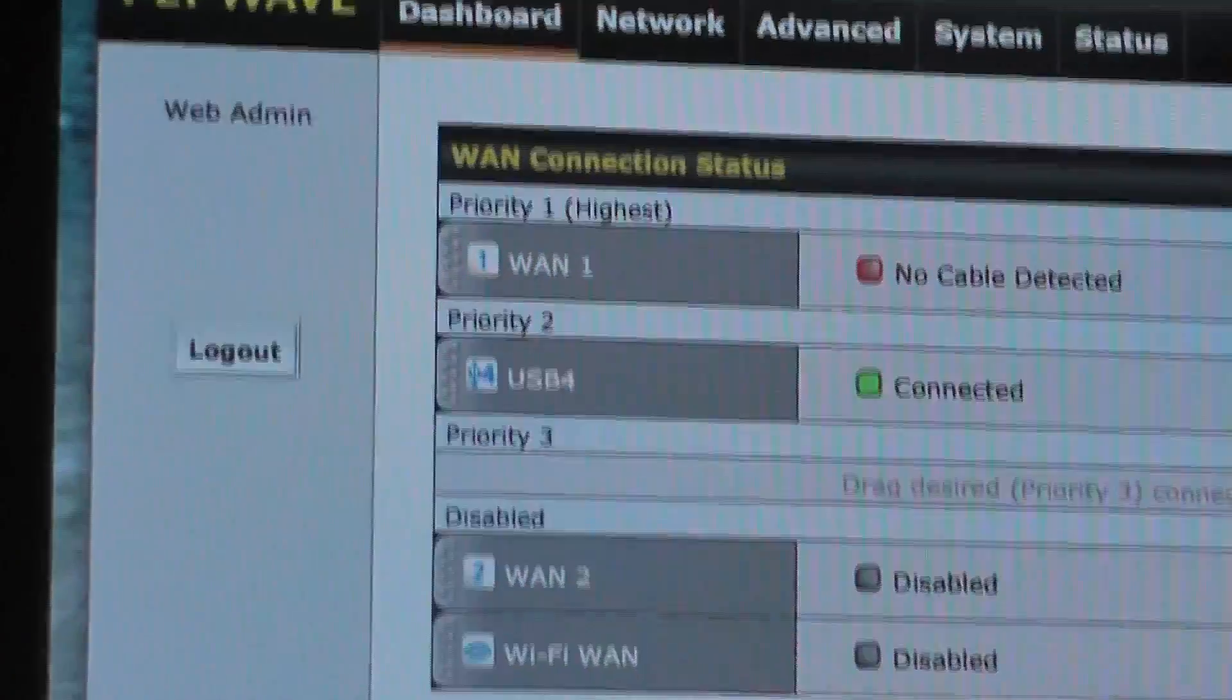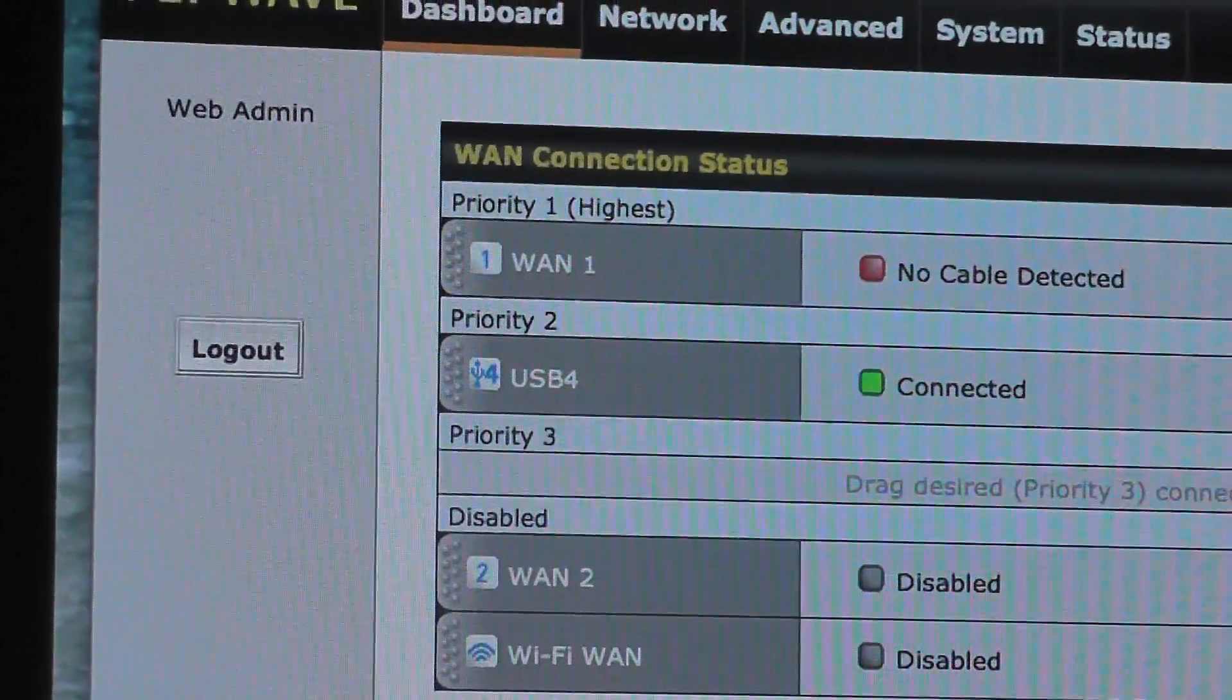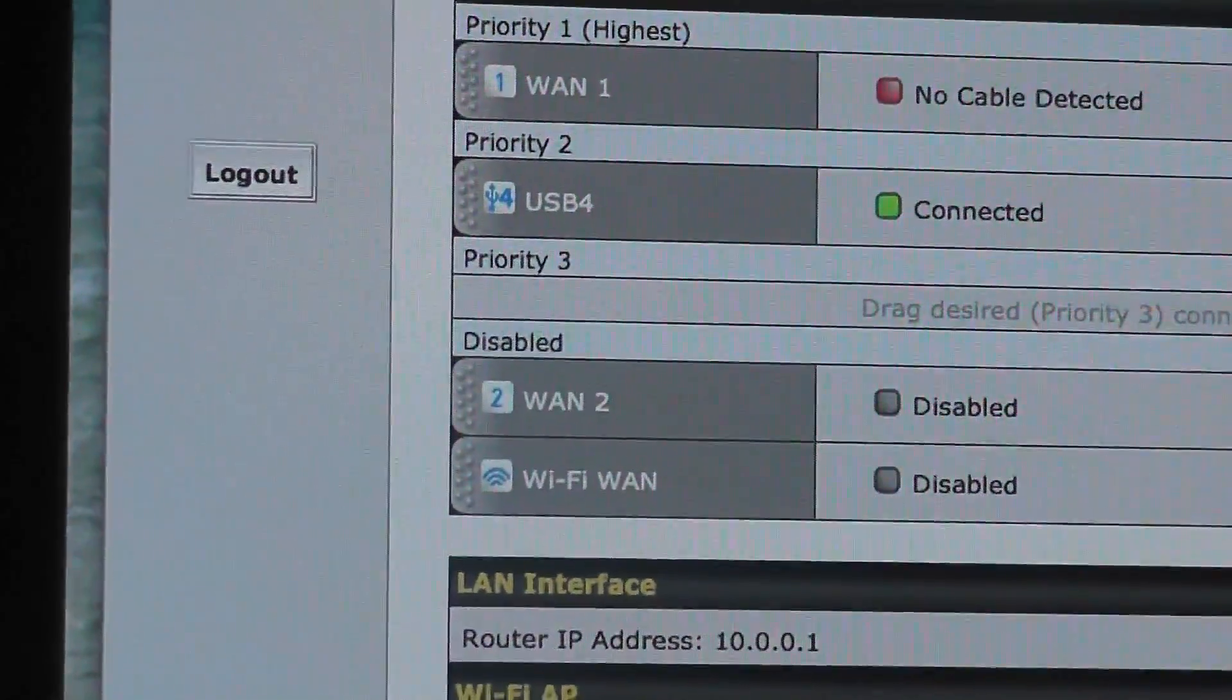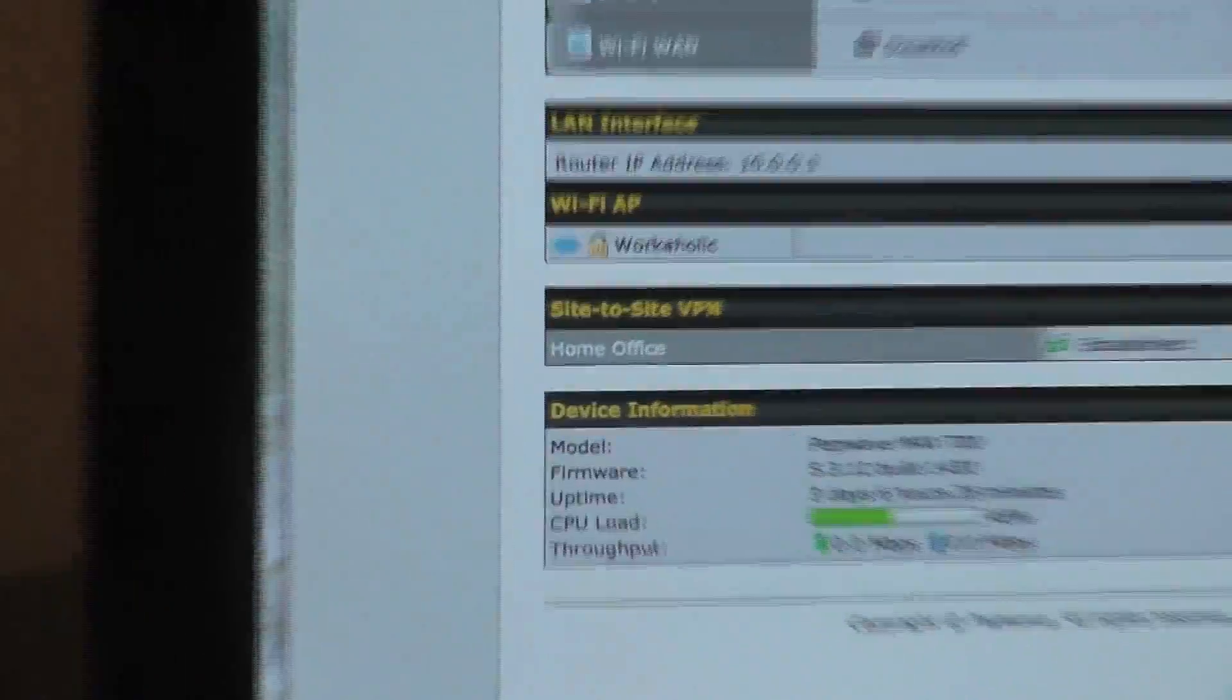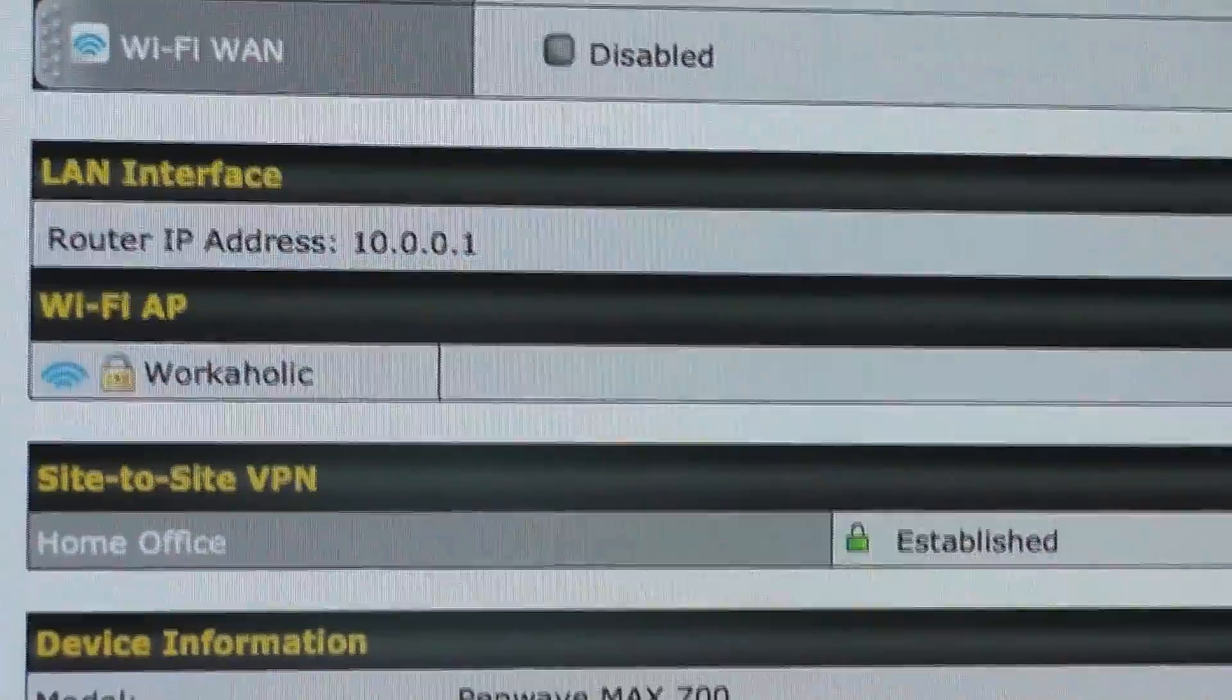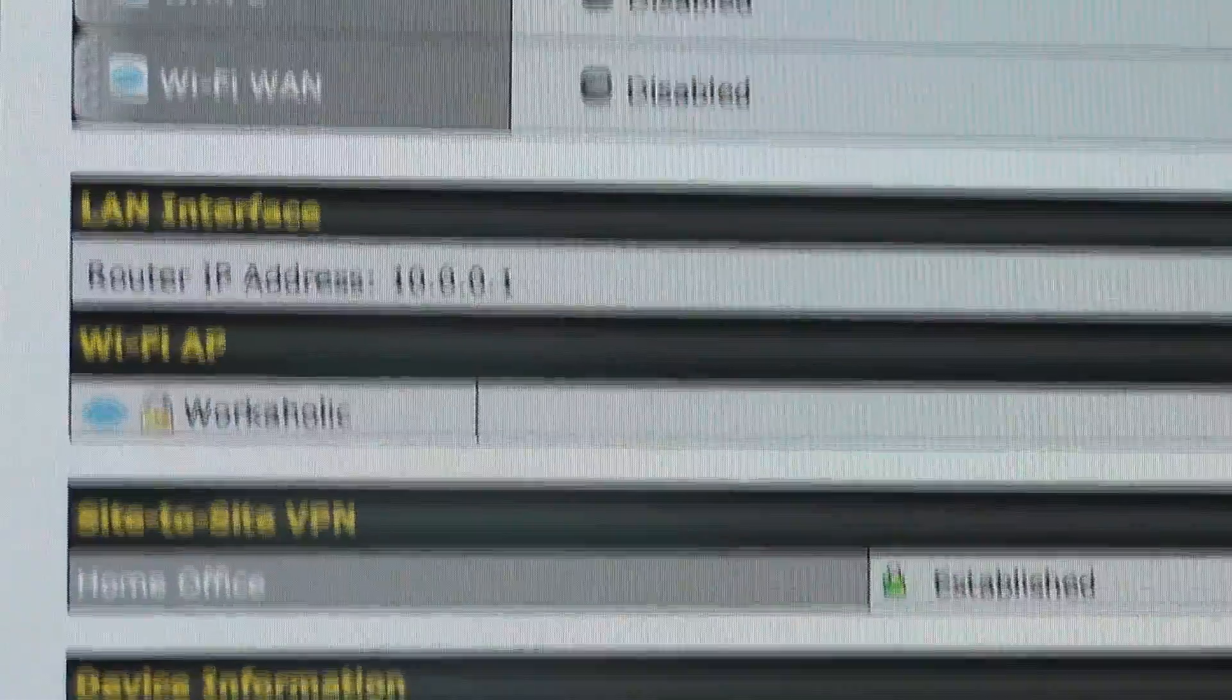And then we have the main console here and you'll notice again WAN 1 disconnected and USB 4 is connected. And then we have our site to site link established to the home office. So I'm just going to pan back over here.